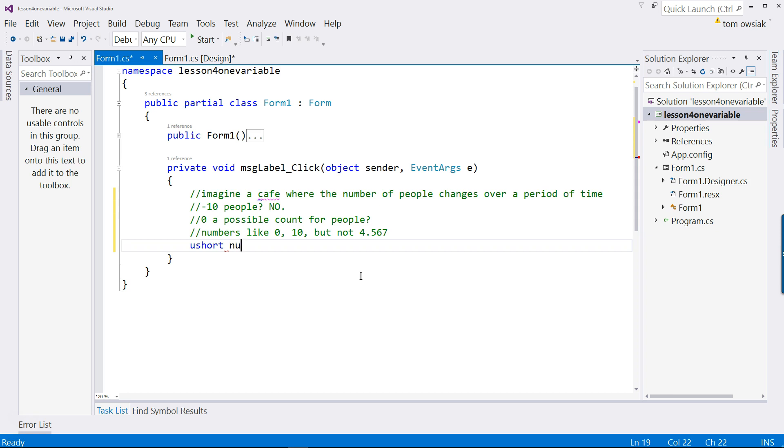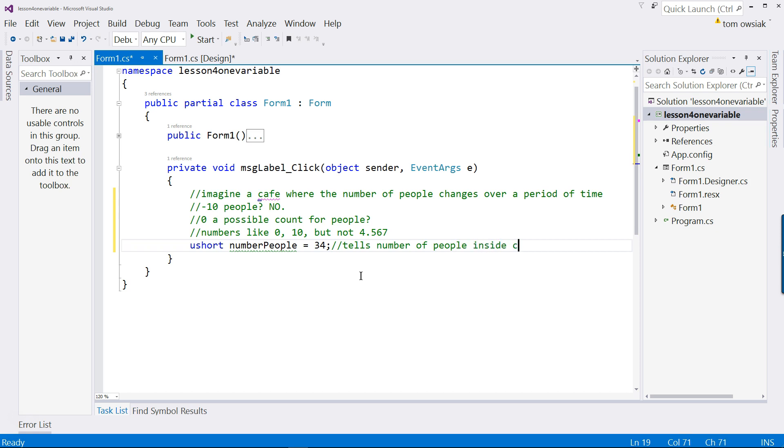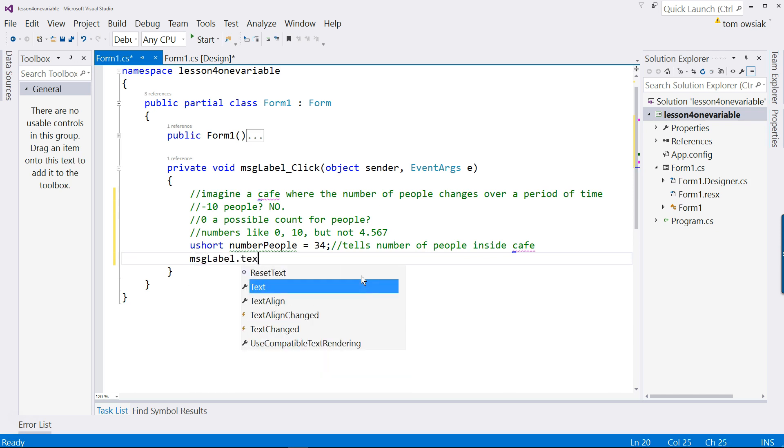So U short. And then I will say number and then people. And I'm going to give a value of 34. So imagine I walk in, I count, and I represent this in my C-sharp code. So this simply tells number of people inside cafe. To display this value, this is what we're going to type. Message label, access the text property of the label, and then I will write equals to assign that.